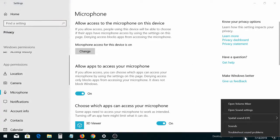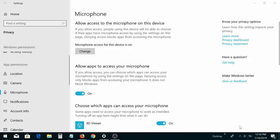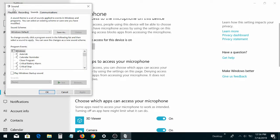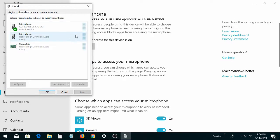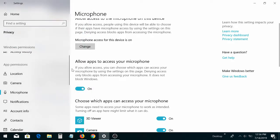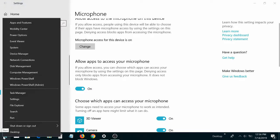If you've already been through right-click on sounds, gone to recording, and you can't hear yourself there, then you want to right-click on the start menu, go to Settings, then look for Privacy.